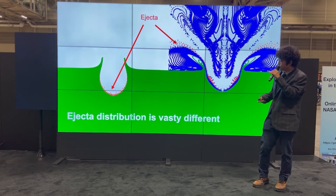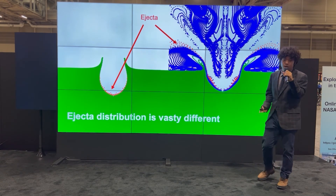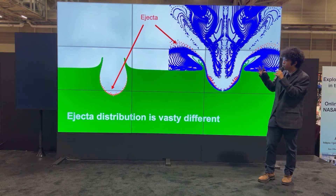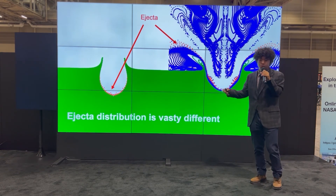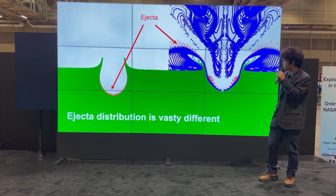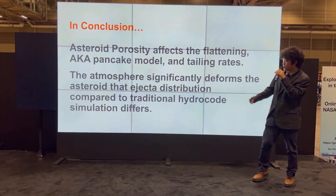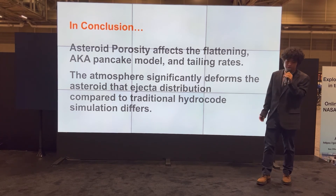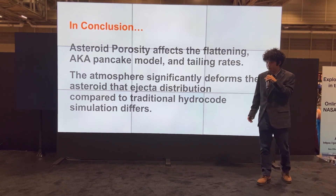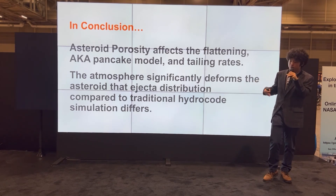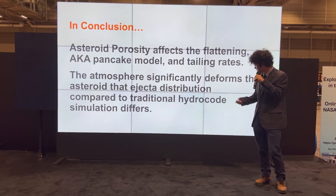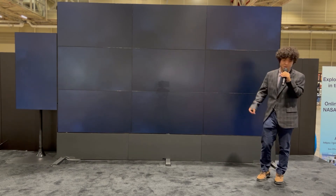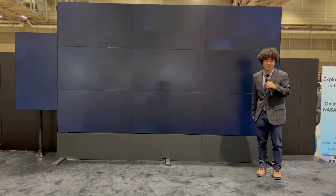Another useful application is that planets like Mars don't have an atmosphere. So if the same mass and size asteroid were to hit both Mars and Earth, you would expect different shaped impact craters, which is useful for researching impact craters. In conclusion, asteroid porosity affects the flattening — the pancake process — and the tailing rate. The atmosphere significantly deforms the asteroid, and the 40% porous asteroid had a much faster deforming process. I'd like to thank Dr. Vinnema Agrauer at Auburn University for teaching me how to code this hydrocode. Thank you so much for listening.